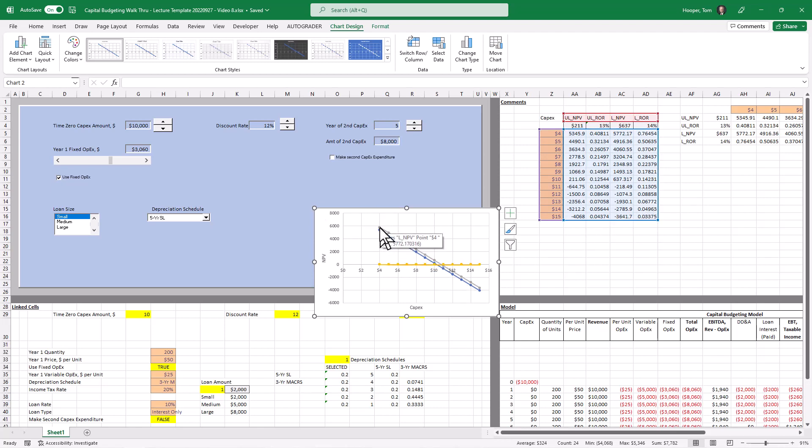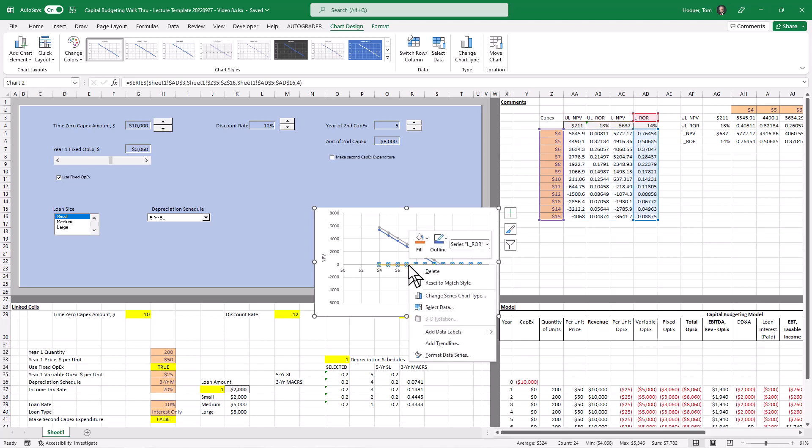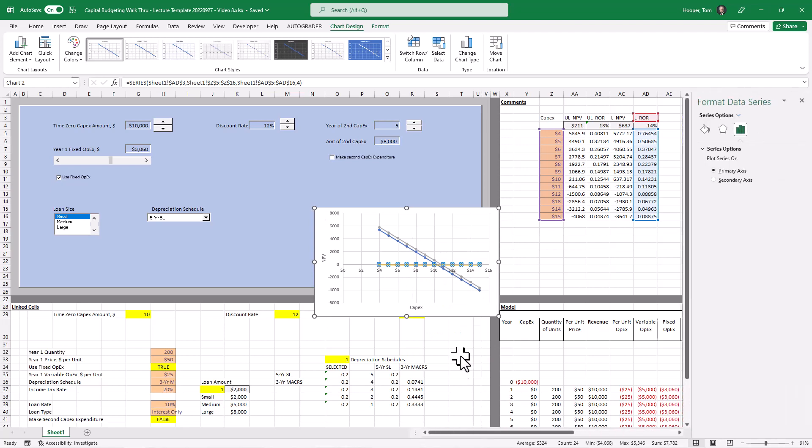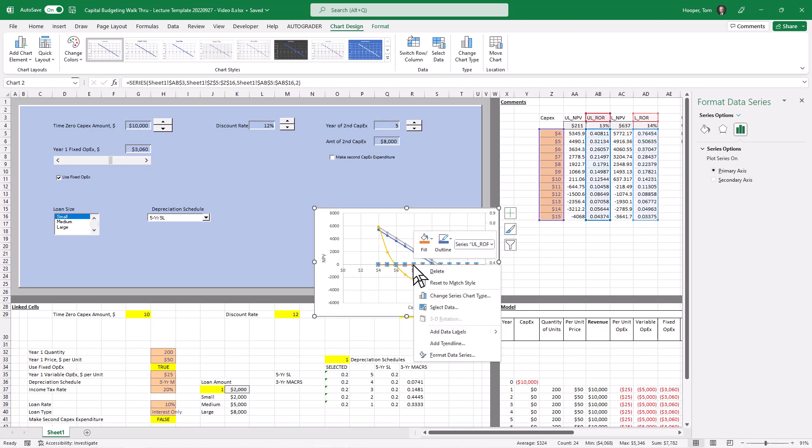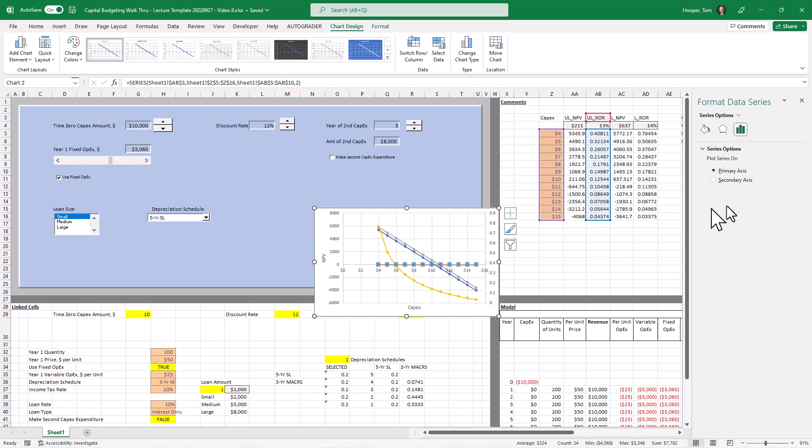However, the NPV is measured in the thousands and the rate of return is measured in percentages. I'm going to right click on one of those. NPV format that data series. And plot it on the secondary axis. It's almost like it knew I was going to ask that. And then I'm going to come back and get the other rate of return. Format data series. Plot that one on the secondary axis.